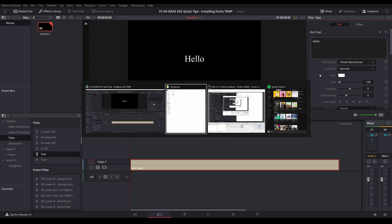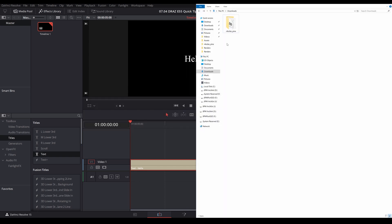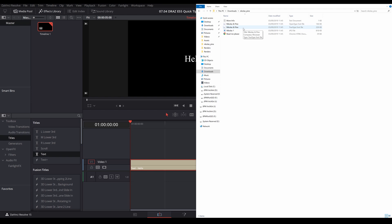If I come over to my downloads, I've downloaded this font Nicholas and Pine. The first thing you need to know is that DaVinci Resolve accepts TrueType font files, so a .ttf file like this one here.